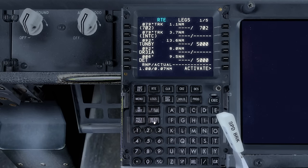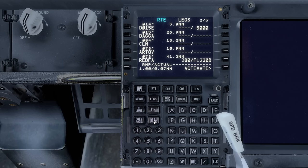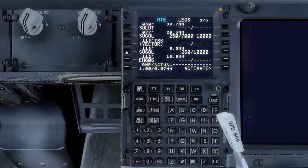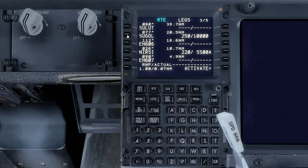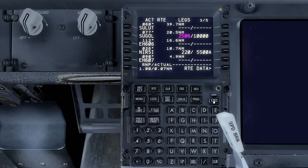Over to the legs page. We're going to remove a constraint here that's not needed at Redfa — it's been superseded by events, so we'll just delete that constraint. Next we're going to copy SUGOL into the scratch pad and overlay an earlier SUGOL entry. Details for this are too complicated to go into here so do check out the tutorial. Next we'll enter in a constraint at SUGOL at 250B — that's 250 knots or below at 10,000 feet at SUGOL.